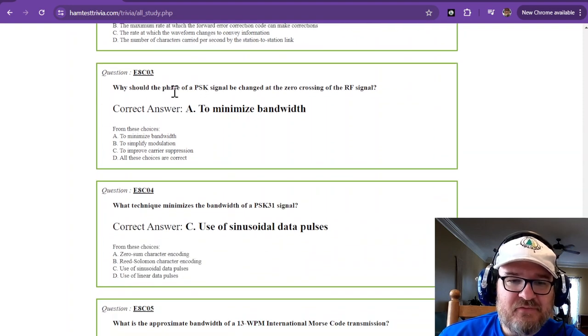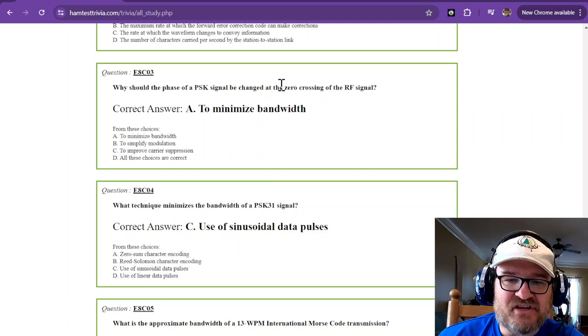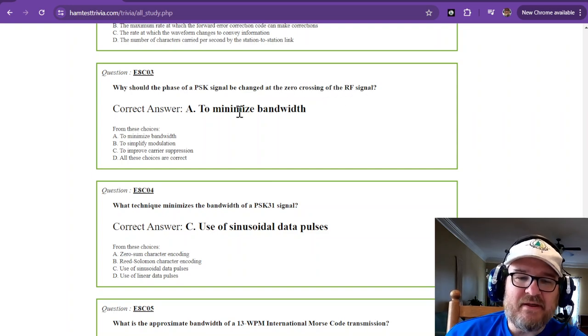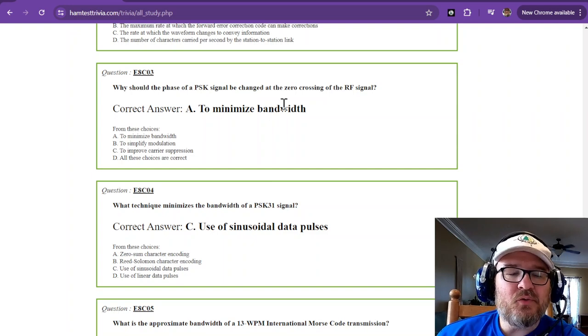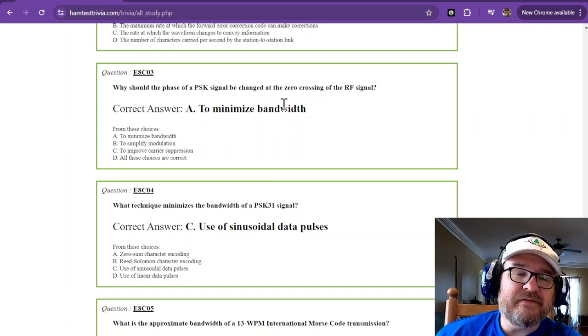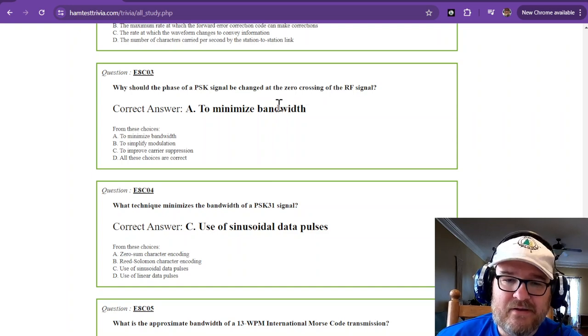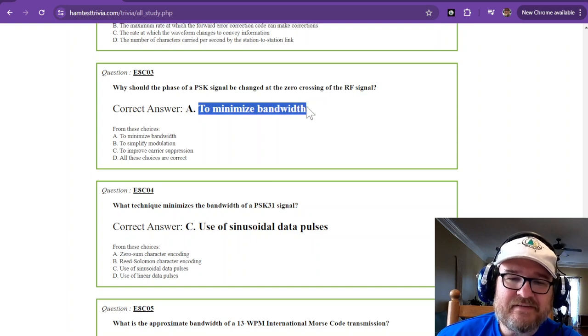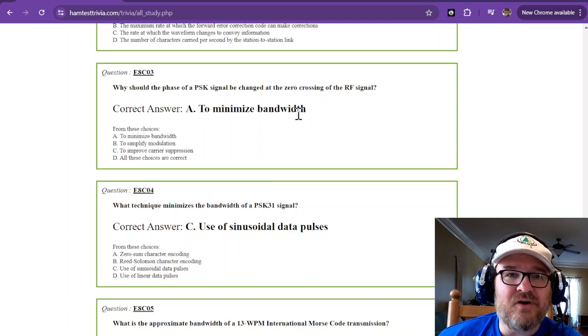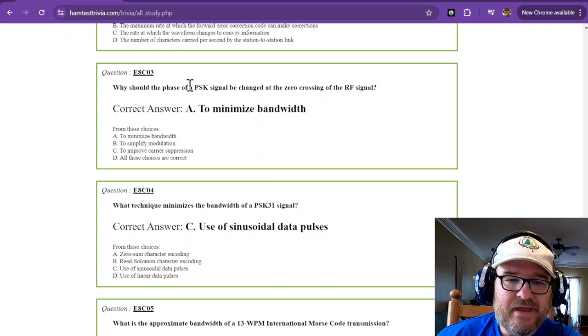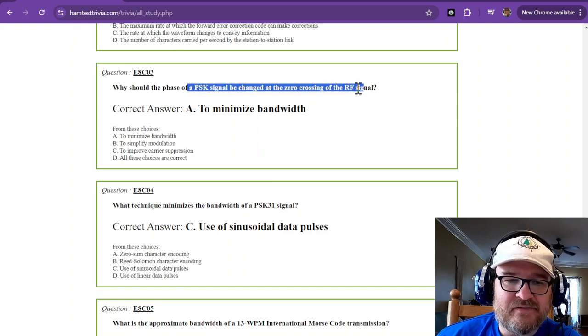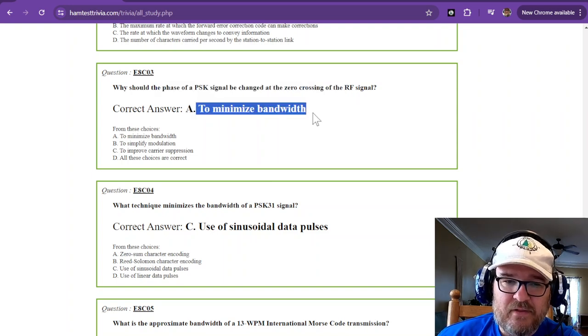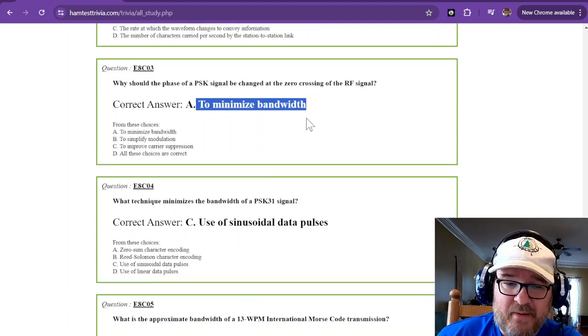Why should the phase of a PSK signal be changed at the zero crossing of the RF signal? And that is to minimize bandwidth. Zero crossing is where a lot of distortion can happen. And not so much distortion, but it does take up a little bit of bandwidth when it crosses that zero point. So anything that you're looking to the phase crossing is going to be to minimize bandwidth. So that's just one of those you have to memorize.